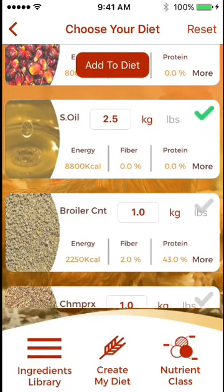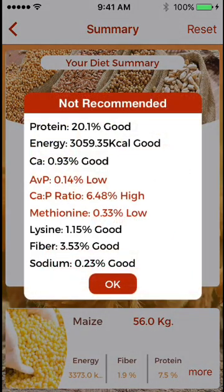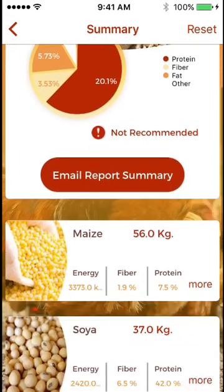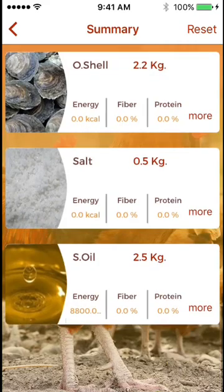We will now click Add to Diet and Calculate. This shows the recommended concentrations and how the mix compares. Which things are not recommended are shown in red. You may email this report summary to yourself, as well as view it or change it from this screen.